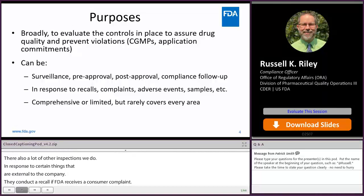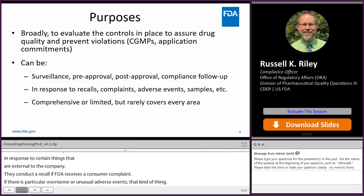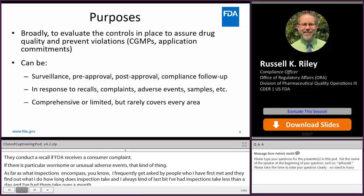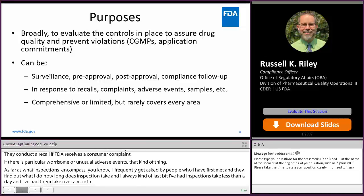I frequently get asked: how long does an inspection take? I've had inspections take less than a day, and I've had them take over a month. It depends on how complex what the company does is, how many different products there are, and how risky the products are. Some inspections are comprehensive in nature where we're really trying to cover almost all of what they do, and some are very limited — just following up on a single complaint, for example.